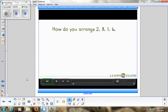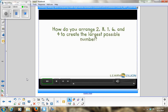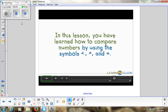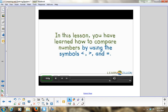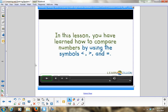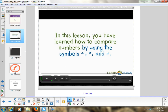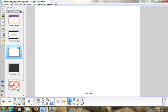How do you arrange a 2, 8, 1, 6, and 4 to create the largest possible number? Let's pause that. We've covered greater than and equal to — now let's talk a little more about comparing numbers before we move on to how to build numbers using place value.